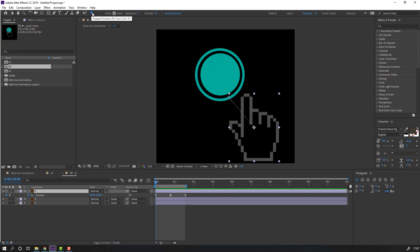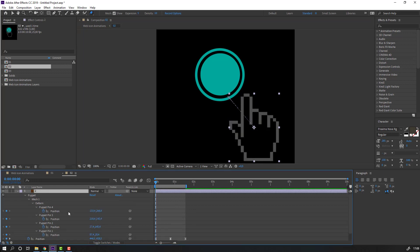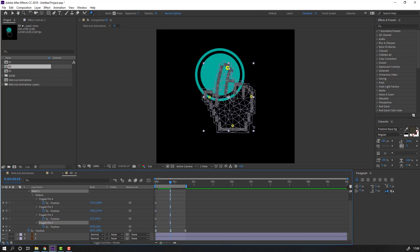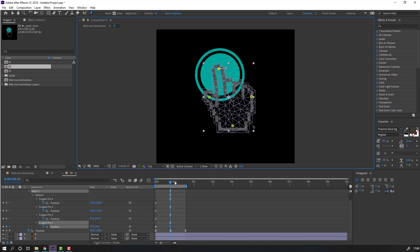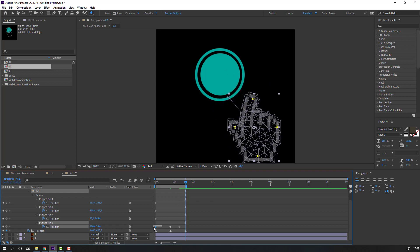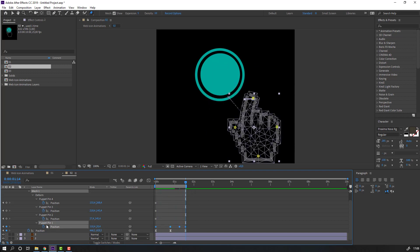Go to Puppet Pin and make puppet pins like this. Select this layer and press U to see only the keyframes. Select this puppet pin and change it like this - go to here and move to the left, then go to here and move to the right. Go to here, select the first keyframe, Ctrl+C, Ctrl+V. Select this puppet pin keyframe, right-click and choose Easy Ease.